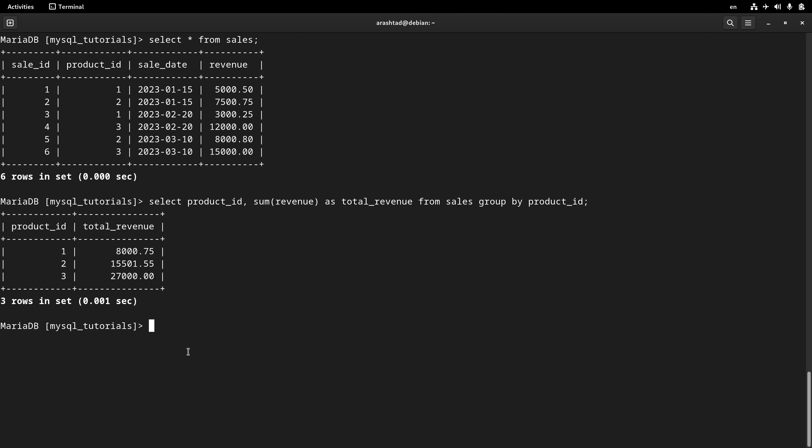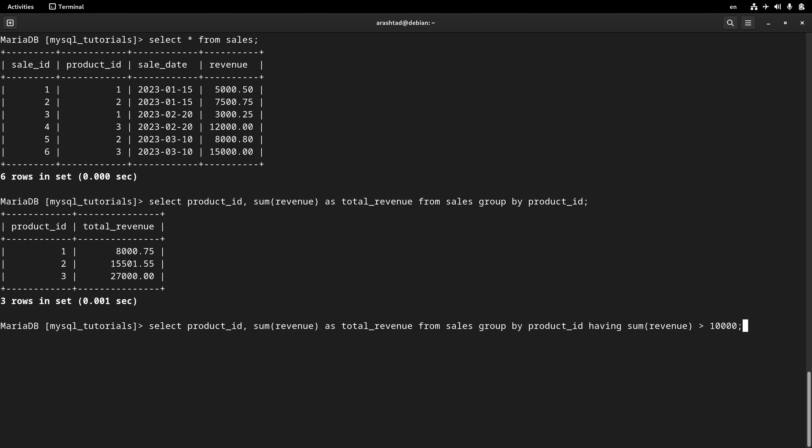Let's say that we are interested in the products that have more than 10,000 revenues. In this case we want to use the previous command and add a HAVING condition to it with the sum of revenues, then the operator, and then the value.